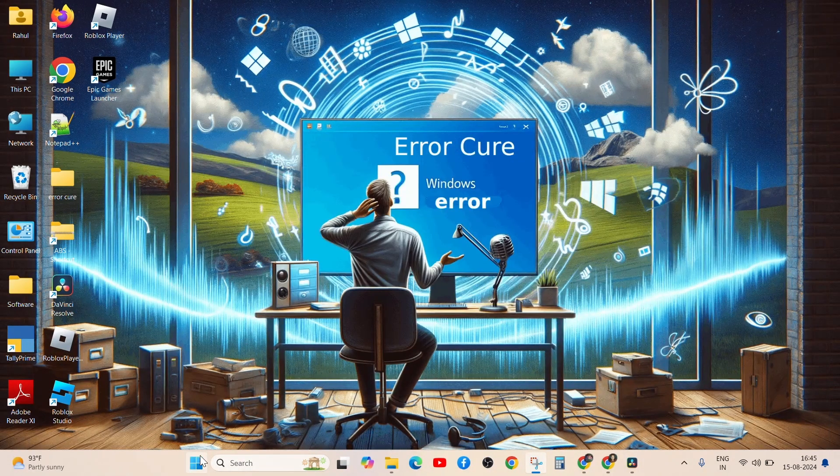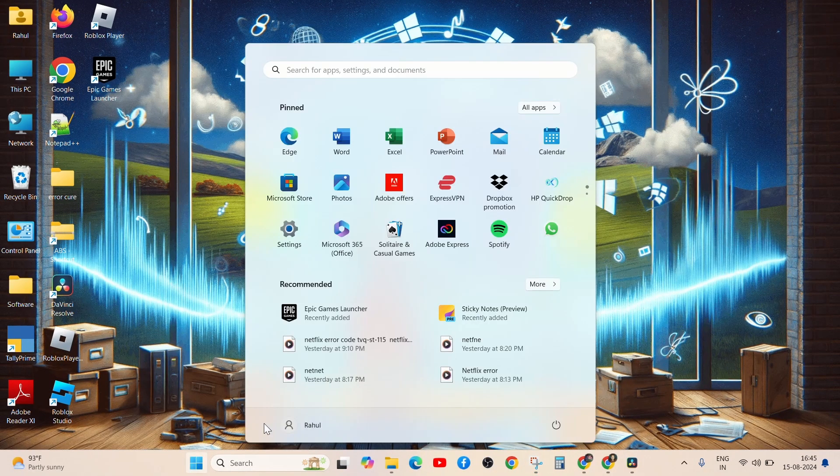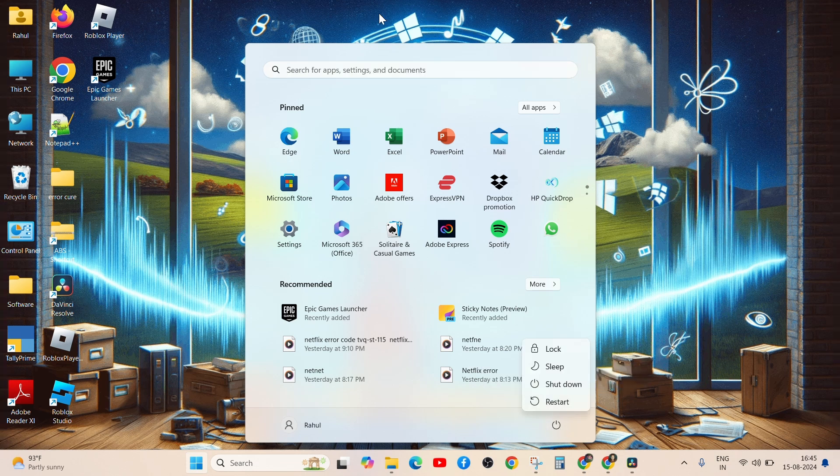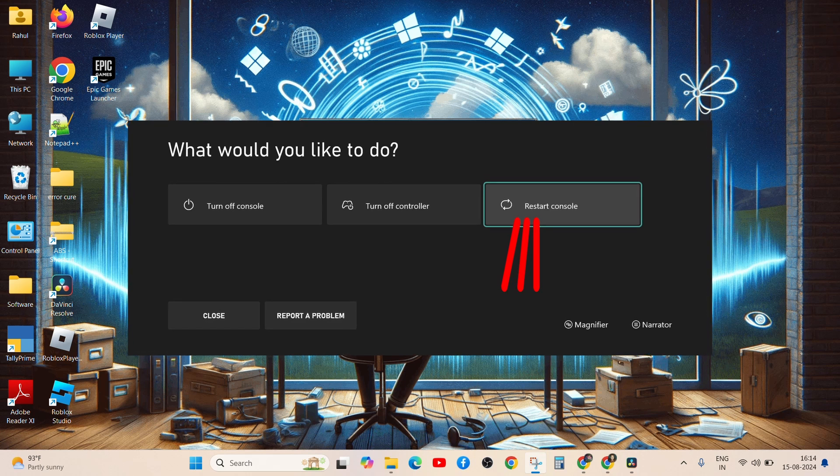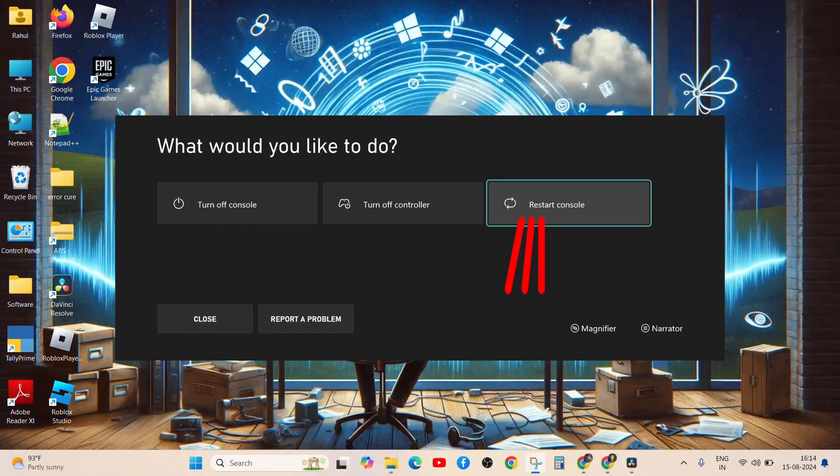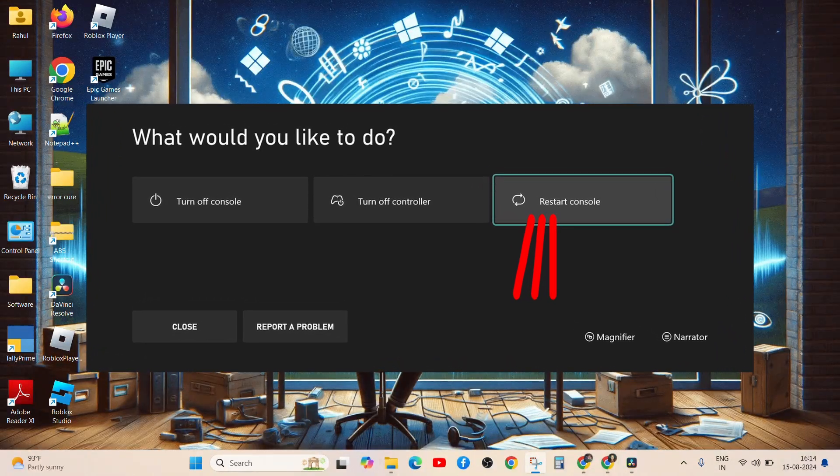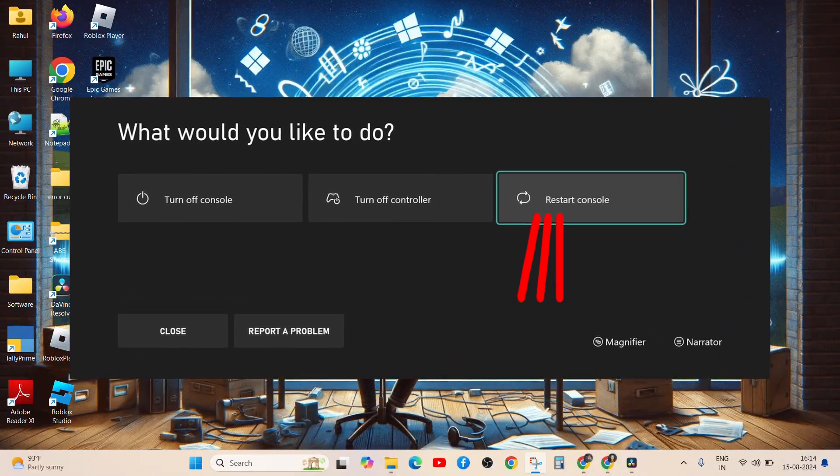Restarting your device can resolve connectivity issues by clearing temporary errors. On PC, click Start and Power, then Restart. On console, power down and restart your console. On mobile, power off and restart your phone or tablet.